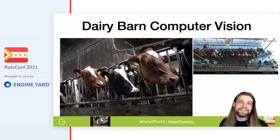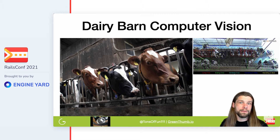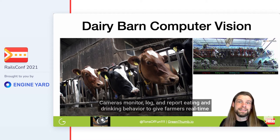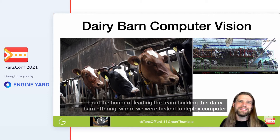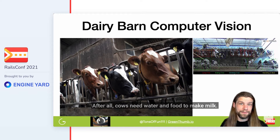But what was I talking about with dairy barns? Some modern dairy farmers have computer vision currently being used to monitor dairy barns for cow comfort, because comfy cows produce more milk. Cameras monitor, log, and report eating and drinking behavior to give farmers real-time insight into their cow comfort and health metrics. I had the honor of leading the team building this dairy barn offering, where we were tasked to deploy computer vision capable of detecting and identifying cows' eating and drinking behavior across multiple pens. After all, cows need water and food to make milk.